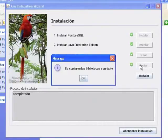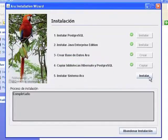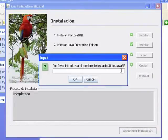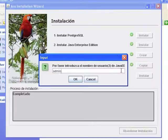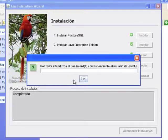5. Installing ARA System. Finally, at Step 5, you will be prompted for name and password of the administrator user of the application server installed at Step 2.